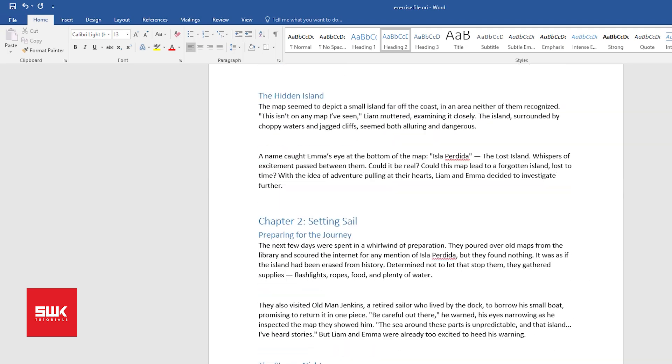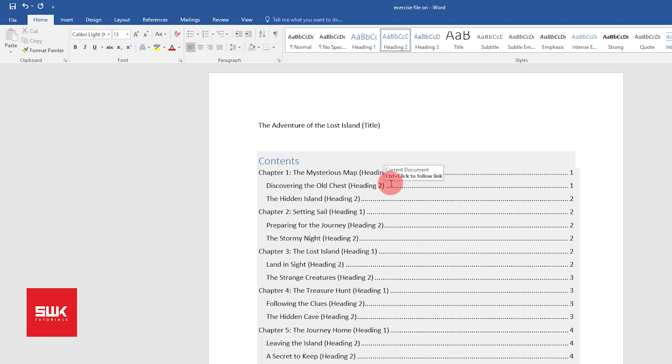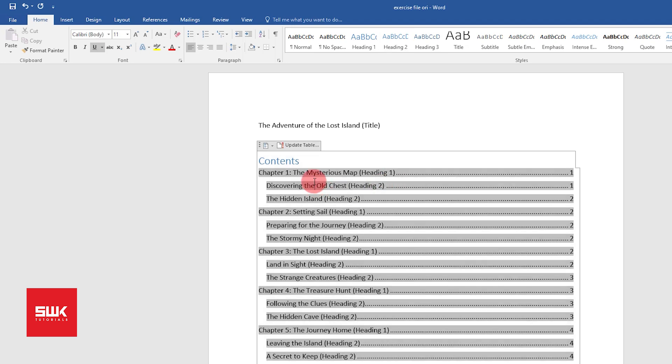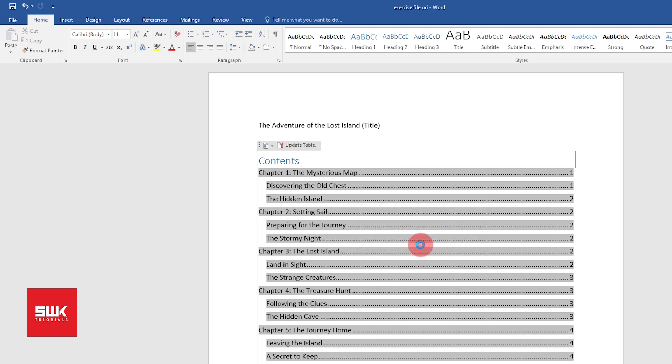Now again, if I come up over here you can see I can still see these Heading 1s and Heading 2s because the table of content has not been updated. So again I have to left click here, then left click on Update Table, and update the entire table by clicking OK. You can see all of them have been removed.